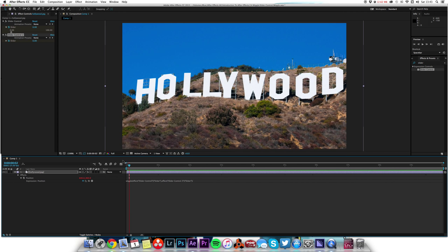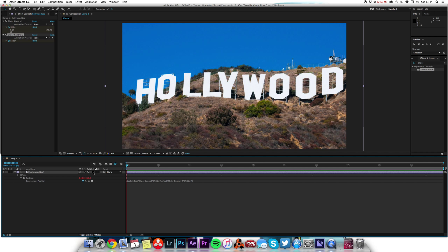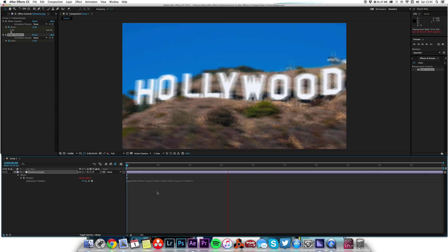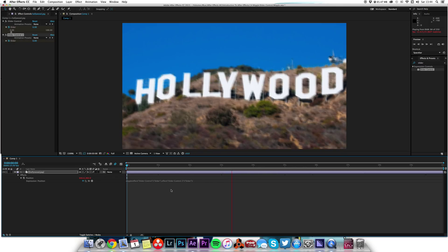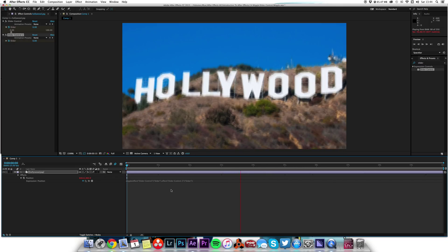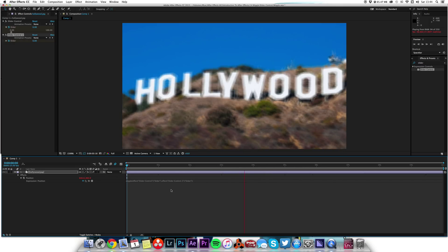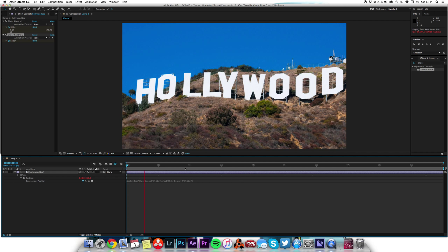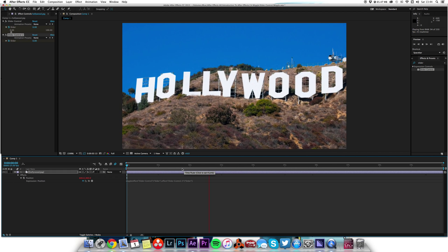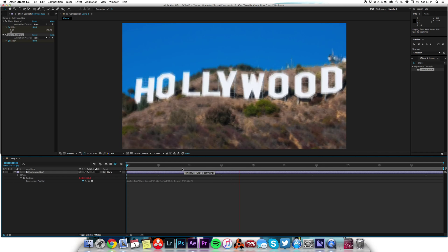And of course what really sells this is we turn on motion blur. I'll turn that on for the layer, and so when it starts blurring now it looks, of course it's taking longer to render, but it looks much more like an earthquakey type effect once we've got that camera shake going on.